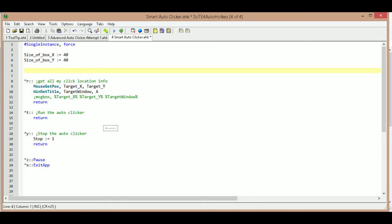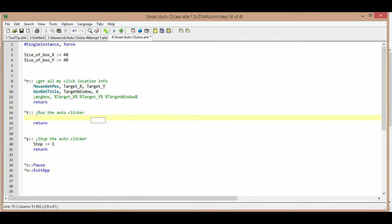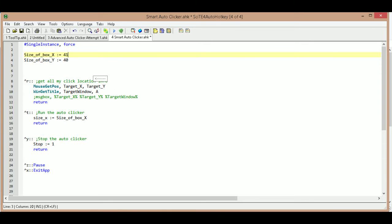As long as you remember approximately where you were when you set it, you're fine. Inside our T hotkey — which starts the auto clicker — we're going to create a temp variable called size_x. Size_x is going to be half of size_of_box_x. Just in case somebody accidentally changes this to an odd number, we don't want a decimal place, so instead of a normal divide we're going to use something called a floor divide, which uses two slashes instead of one.